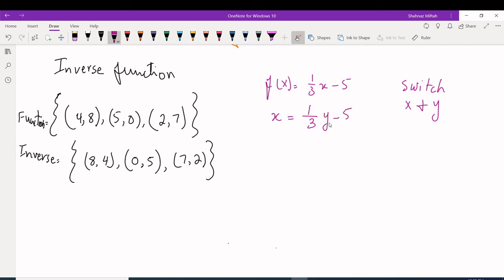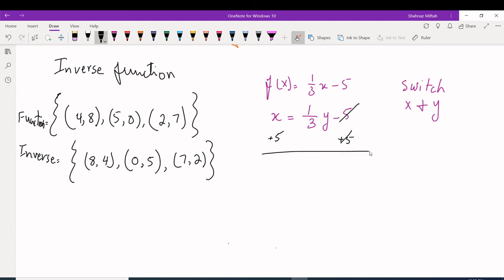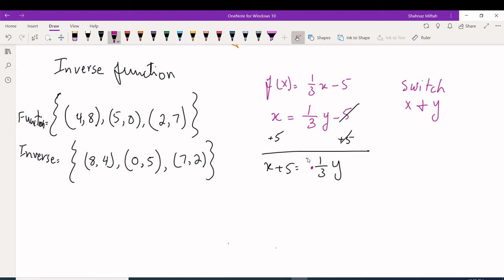Now get Y by itself. First, add 5 to both sides: x + 5 = (1/3)y. Then multiply both sides by the reciprocal of 1/3, which is 3, to cancel it out. Distributing gives y = 3x + 15.